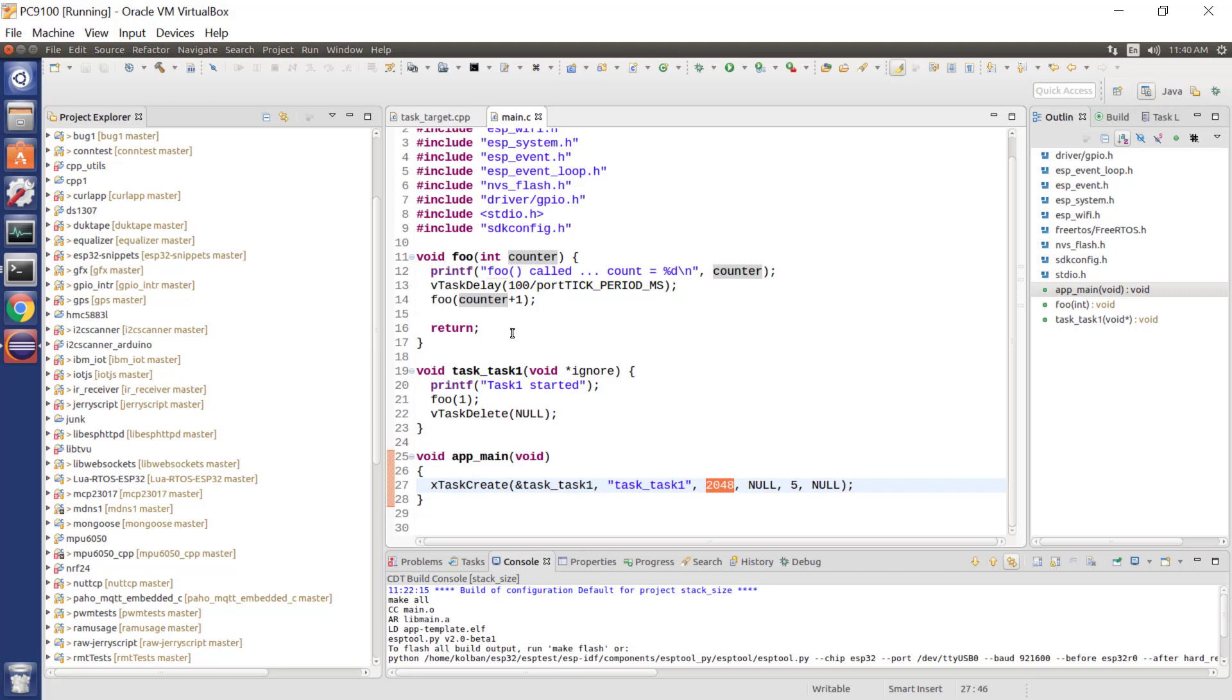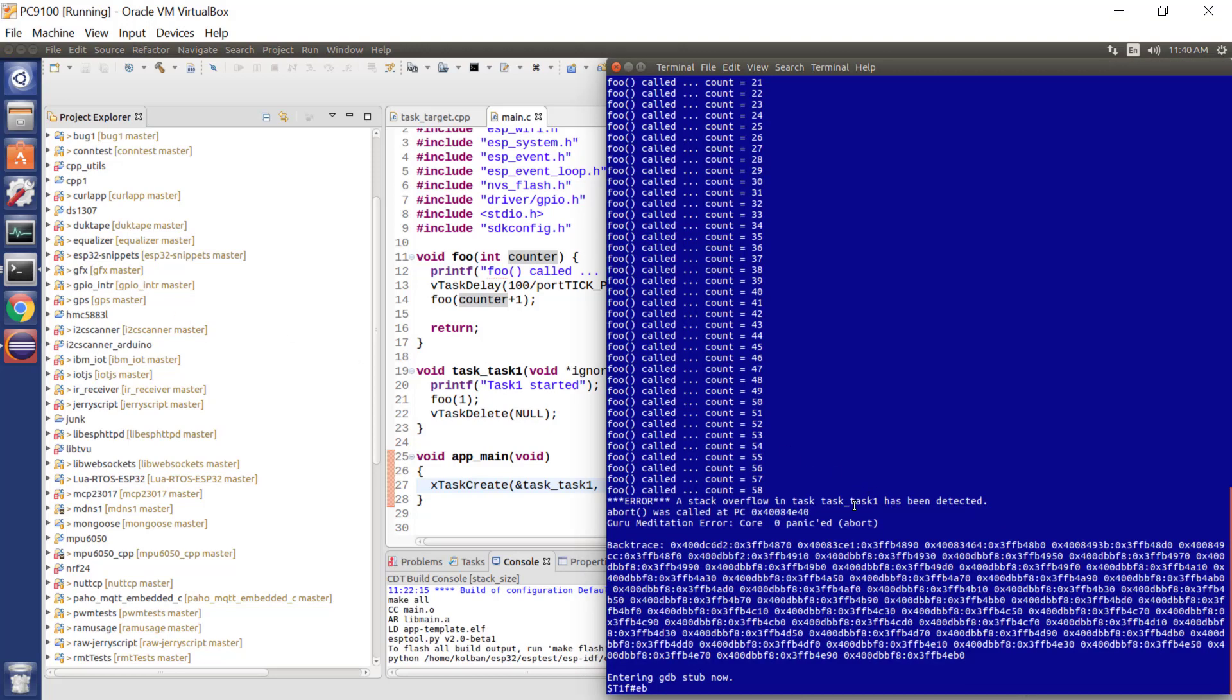As the function is called repeatedly over and over again, the amount of stack space used by that function continues to grow and grow and grow, as we keep calling this recursively, until we have overrun the amount of stack space, which we explicitly allocated for this task. And, of course, bad things happen, and we detect that, or, thankfully, FreeRTOS detects that, and eventually terminates the application.